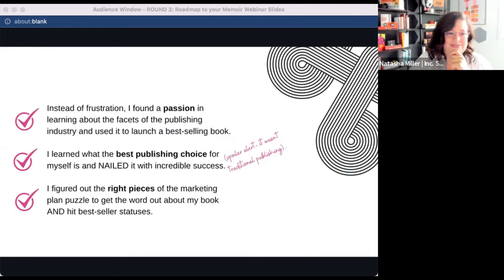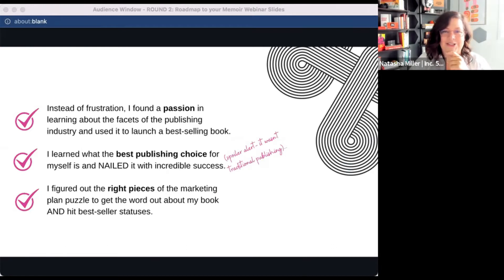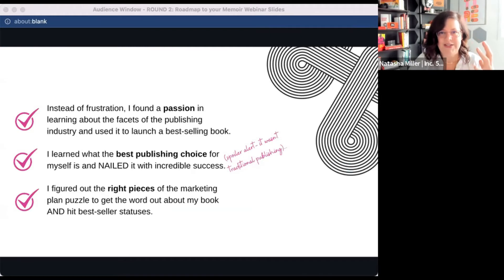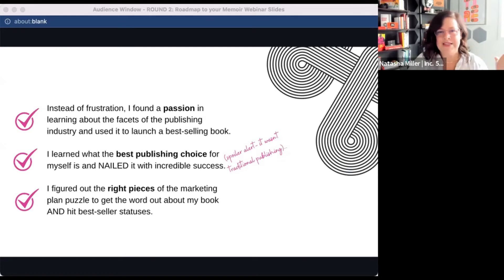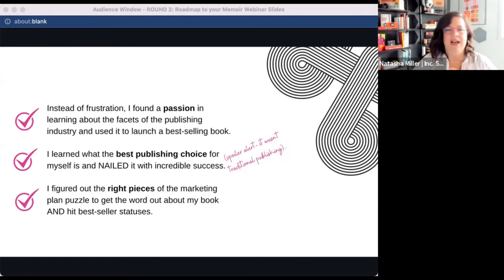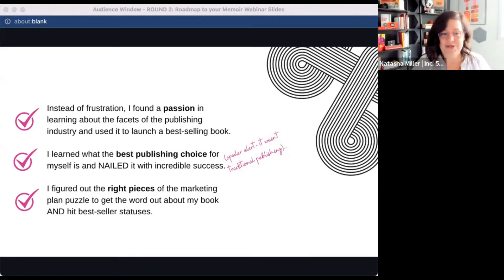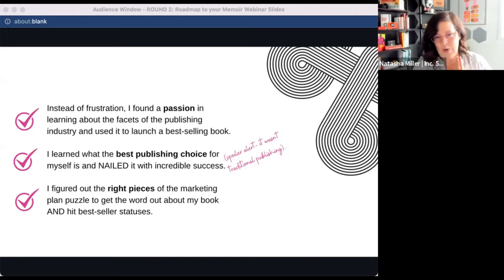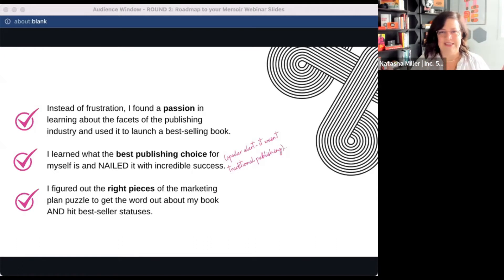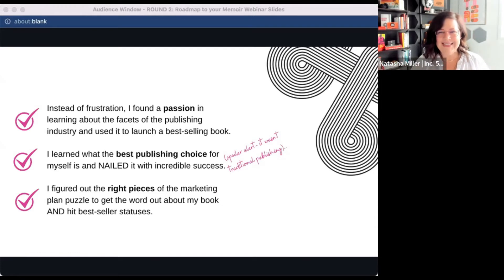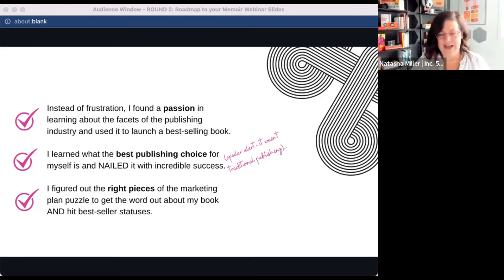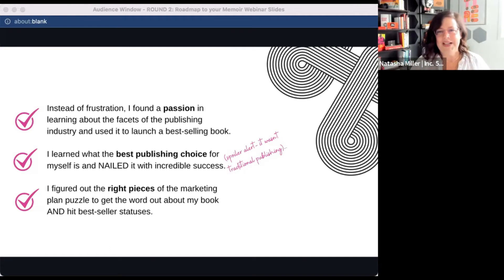So instead of frustration, I actually found an incredible passion in learning this new industry. And I learned what the best publishing choice was for me. I made myself crazy trying to figure this out. I started out thinking I had to have a traditional publishing deal. Otherwise, I wasn't legitimate. Otherwise, I wouldn't land on bestseller lists. Otherwise, dot, dot, dot. And I did not choose traditional publishing. I will let you know how I did that later. And then I figured out the right pieces of a marketing plan by overdoing it, quite honestly. And I actually teach a marketing module, which really should be a standalone program because it's 22 lessons. So I talk about everything that I did to publish, to market my book. And then I also say what really worked, but didn't work at all, which like what I wish I hadn't done and what I am still trying to figure out if it's working because marketing your book is a very long term process.